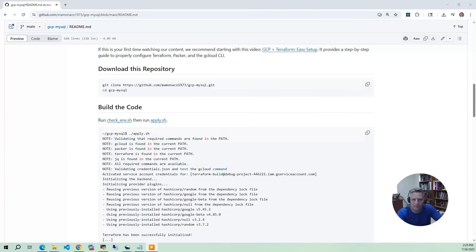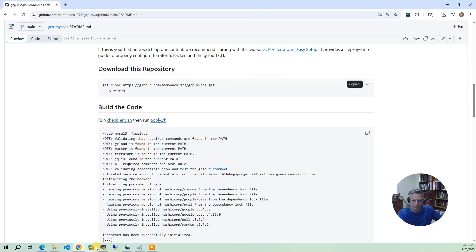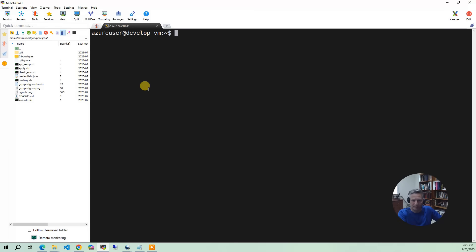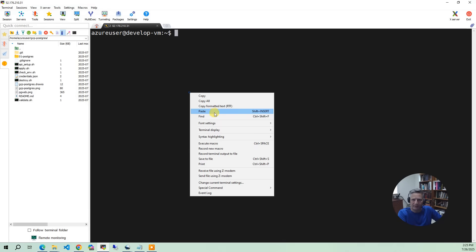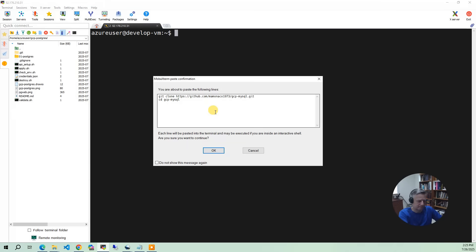Now it's time to build the code. So what we're going to do is we have the download repository link. So we're going to copy that and then we're going to go to our Ubuntu development environment, paste it in.